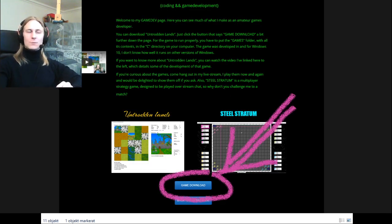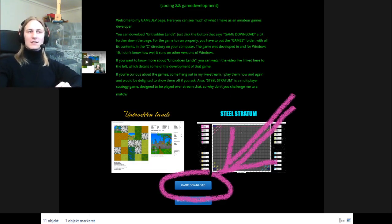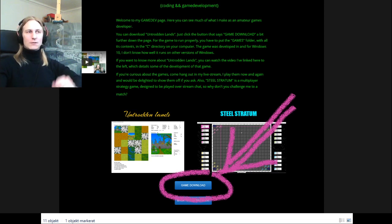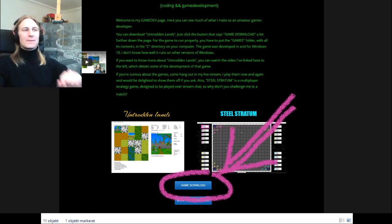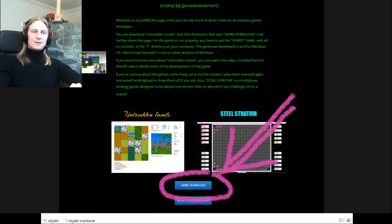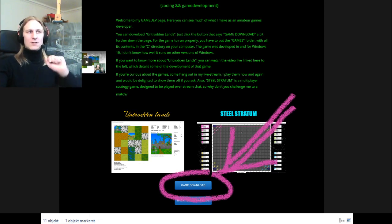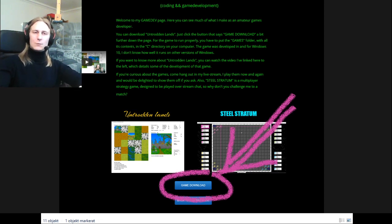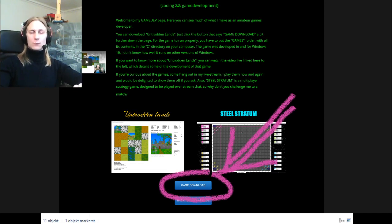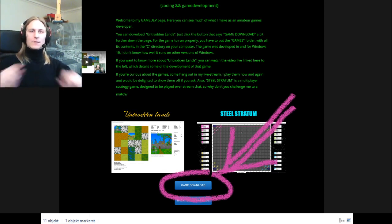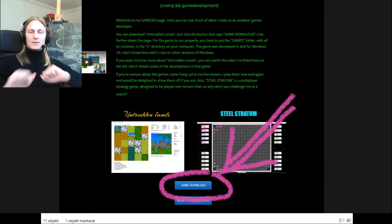You might have to scroll down a bit to see the game download button marked in pink there. But once you have reached it and pressed it, you will be given access to my Dropbox, in which there is presently only one file, a folder named games.